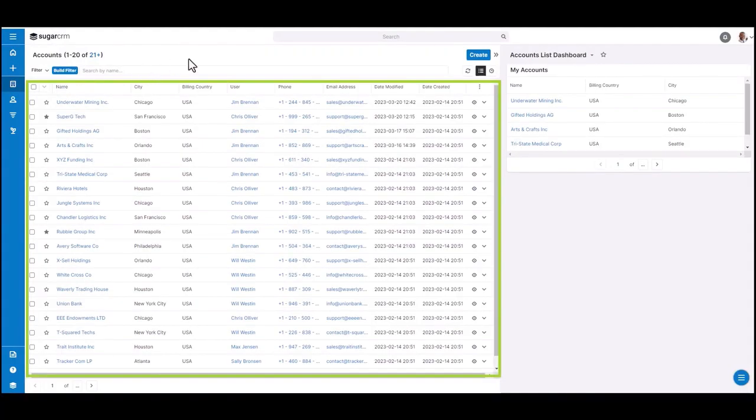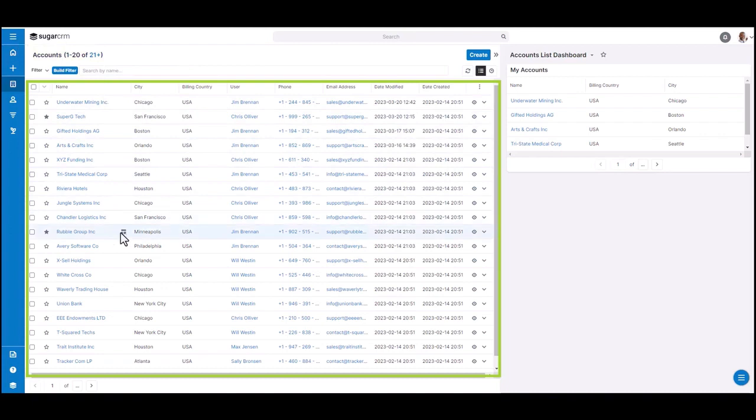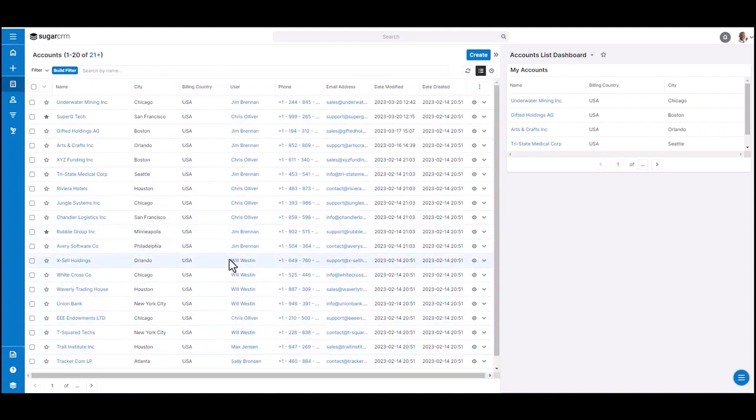Within this list view, I'm able to see a list of all the records for the module I'm viewing. In this case, that would be accounts. And I'm able to see all the account records that I personally have access to.